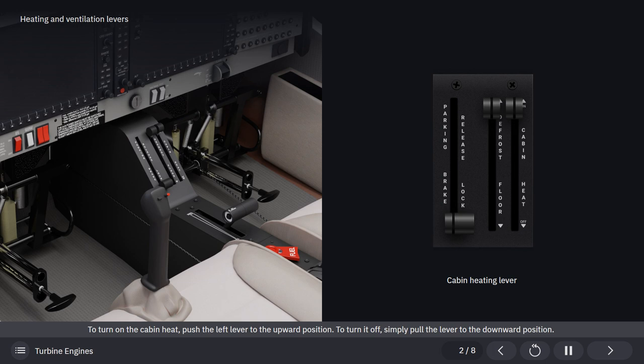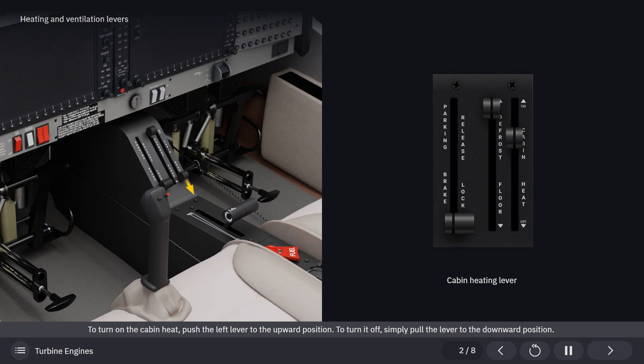To turn on the cabin heat, push the left lever to the upward position. To turn it off, simply pull the lever to the downward position.